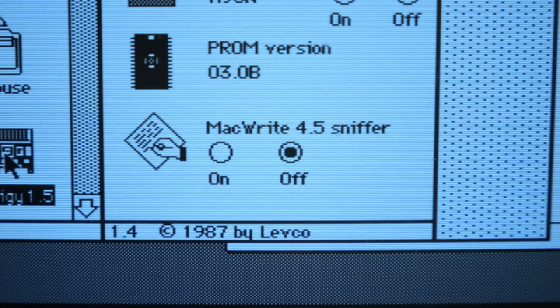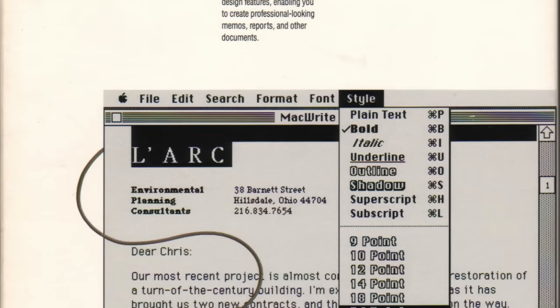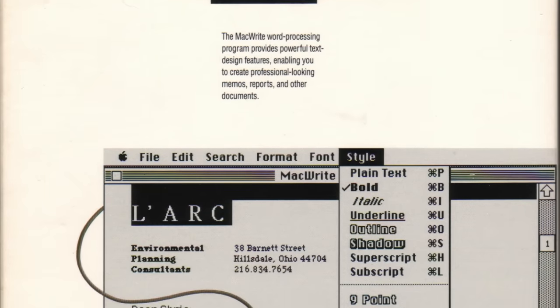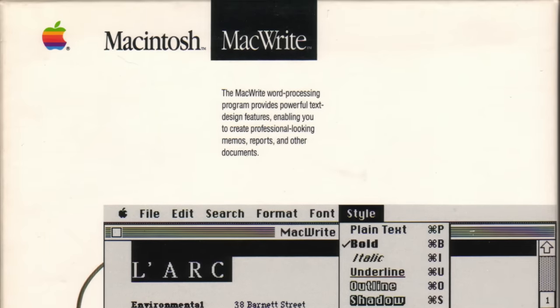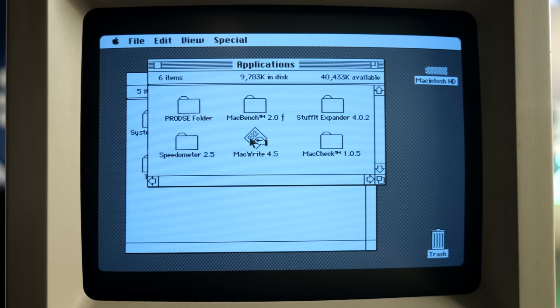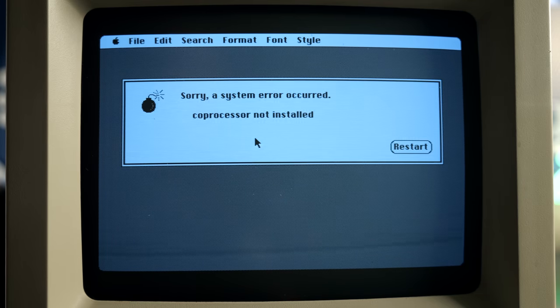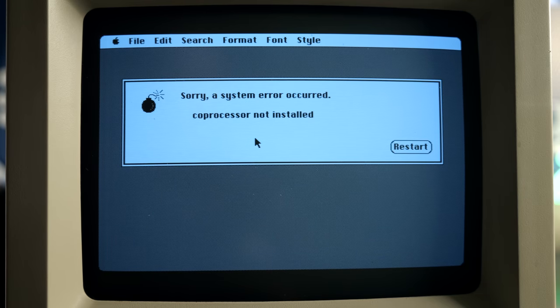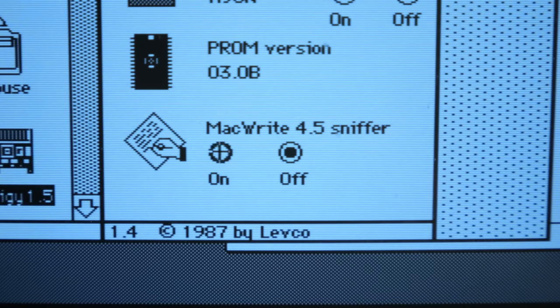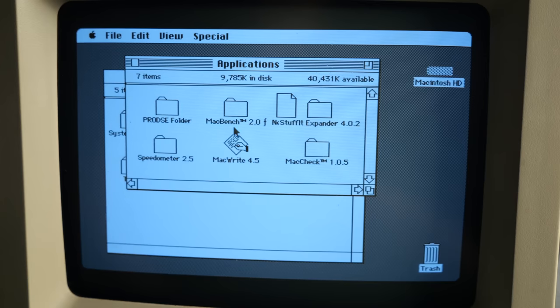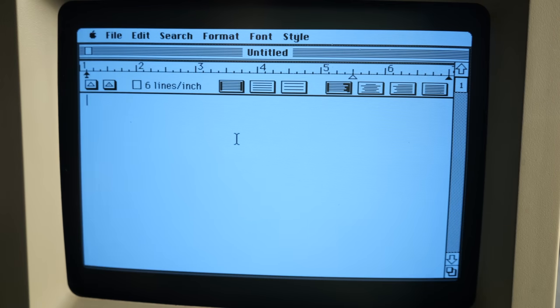One final option here is an interesting one. MacWrite was a very popular word processing program at the time, but it had an inherent incompatibility with the Prodigy. Launching it would cause the system to crash. The MacWrite sniffer option could detect if it had been launched and do some on-the-fly software reconfiguration to get it to work.